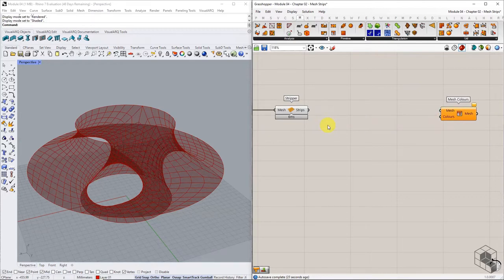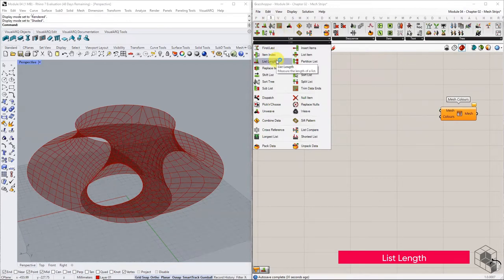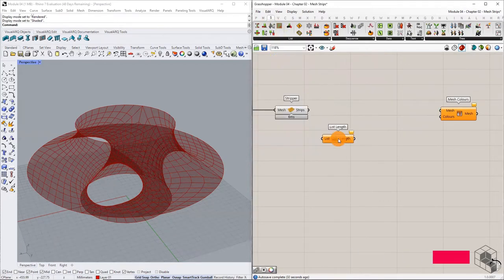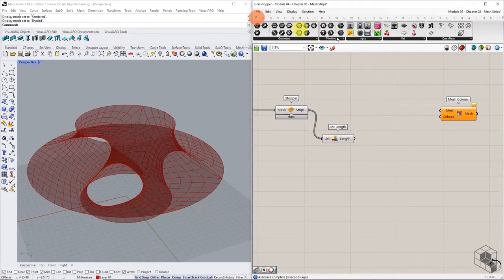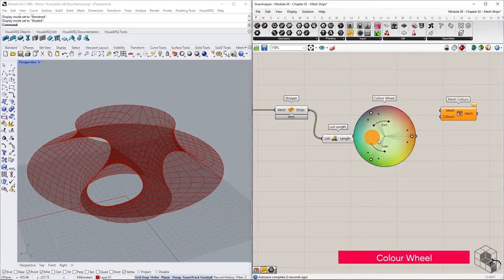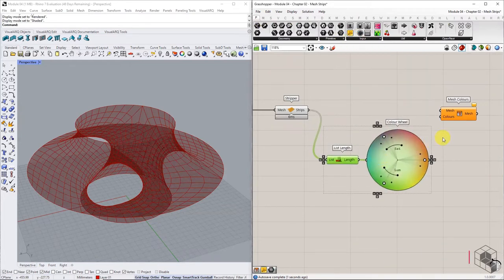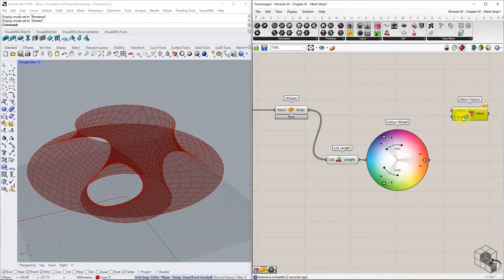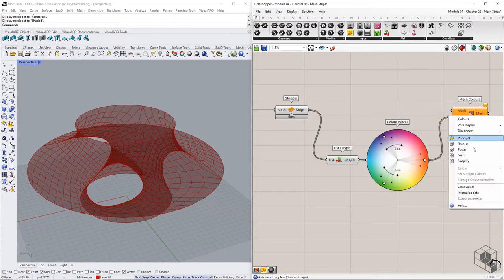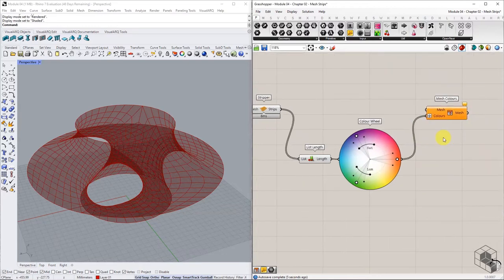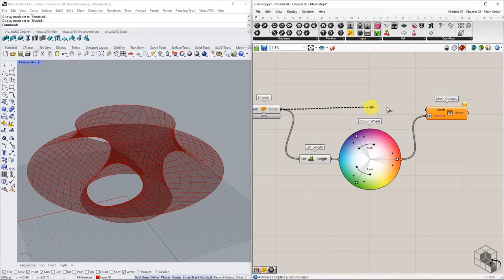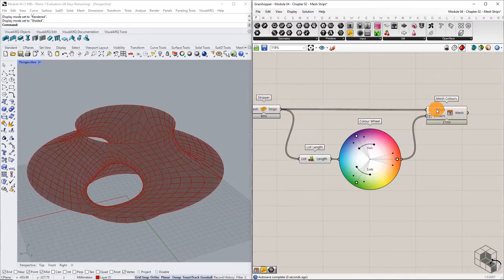Bring mesh color component into the canvas to color each strip with a different color. Use the list length command to extract the number of strips, and connect to the color wheel to get a list of RGB colors. Connect this list of colors into the colors input and graft it.